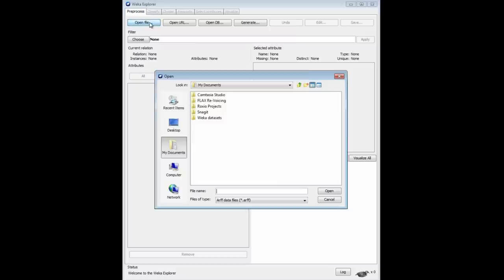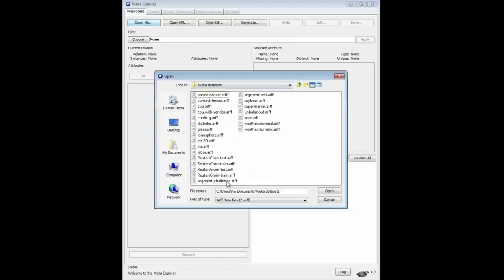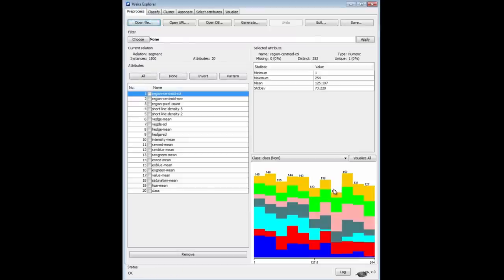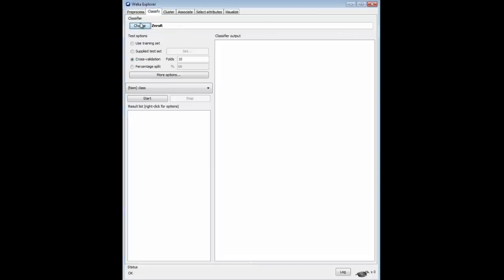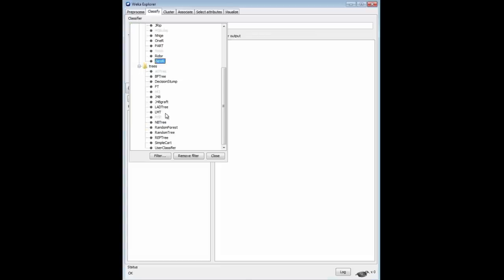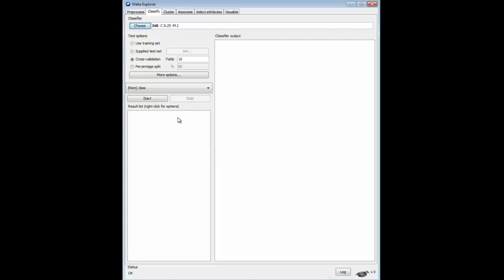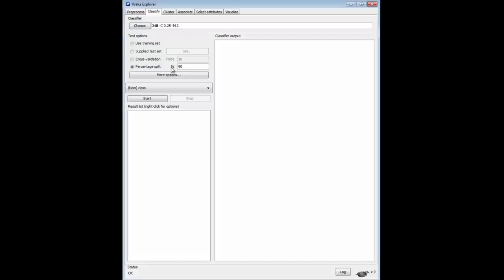I'm going to open the segment challenge data again — that's what we used before. Notice there are 1,500 instances here, quite a lot. I'm going to go to Classify, choose J48, our standard method. I'm going to use a percentage split. Because we've got 1,500 instances, I'm going to choose 90% for training and just 10% for testing. I reckon that 10% — that is 150 instances for testing — is going to give us a reasonable estimate, and we might as well train on as many as we can to get the most accurate classifier.